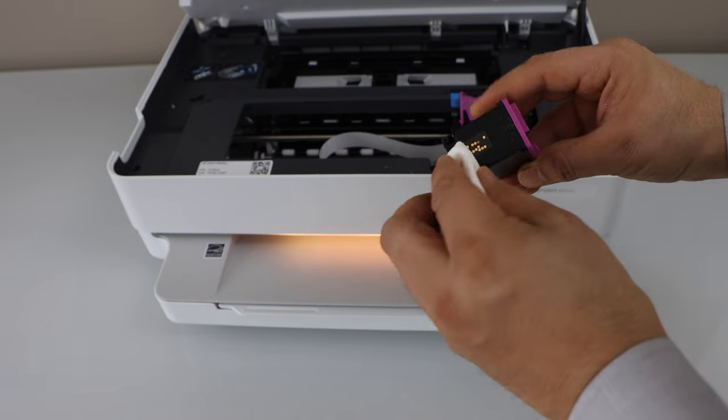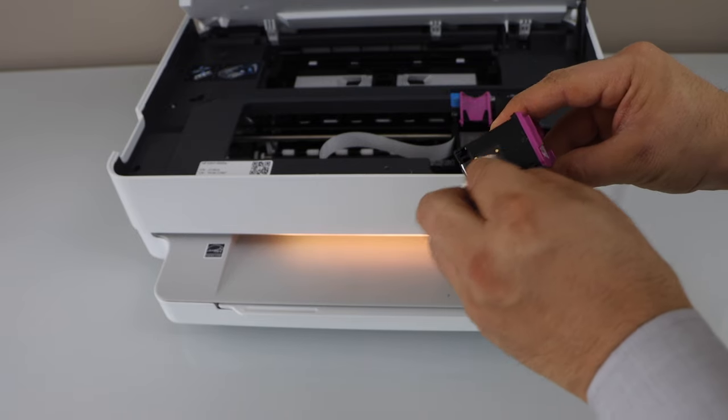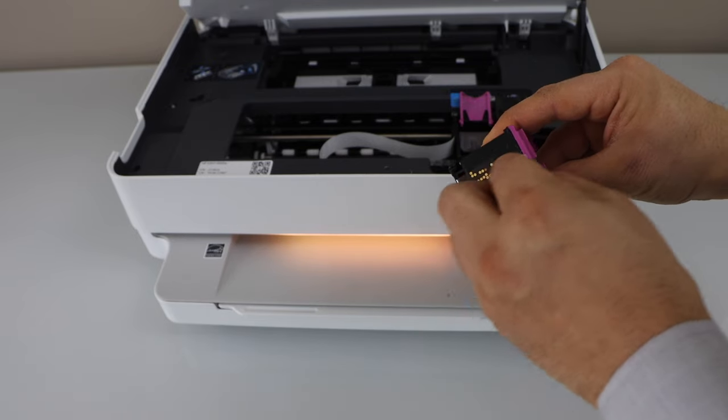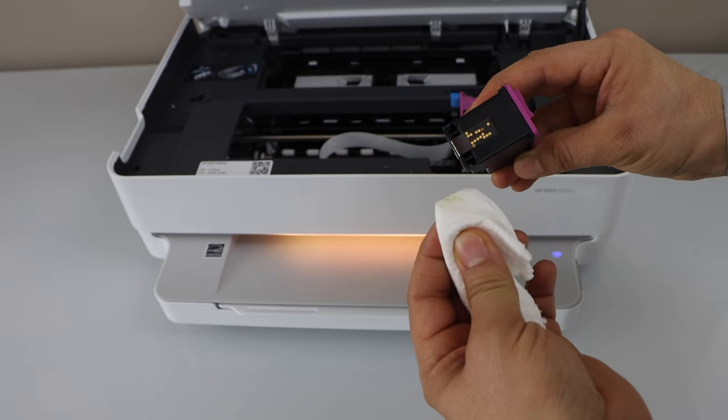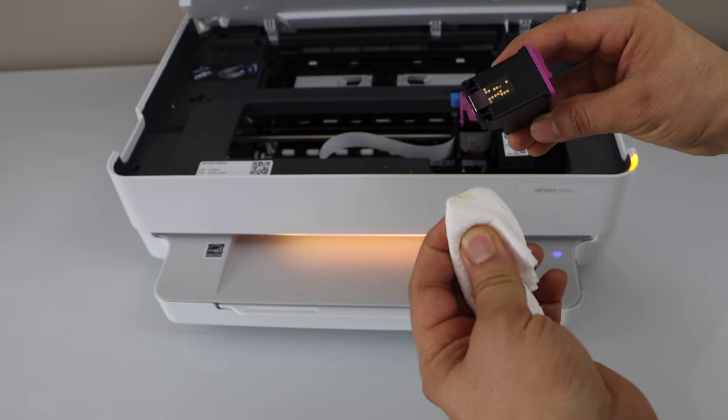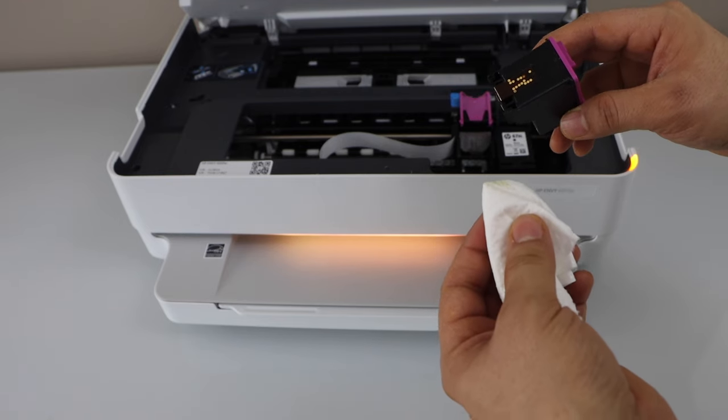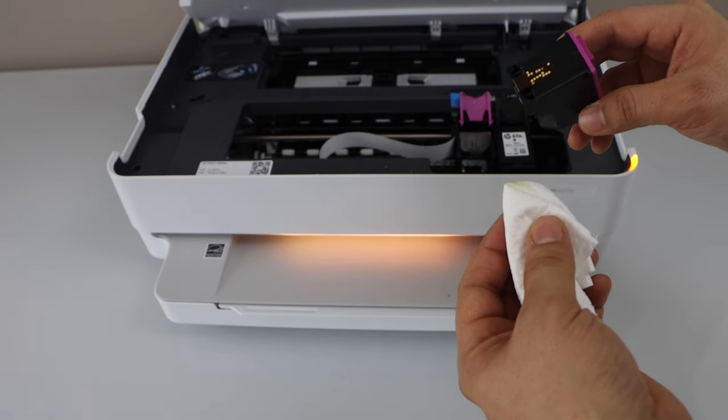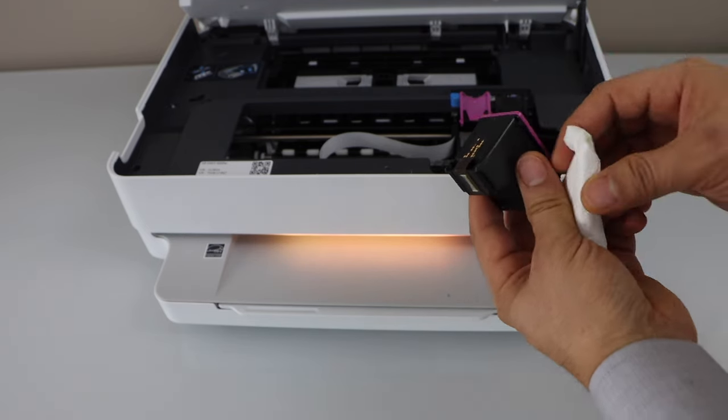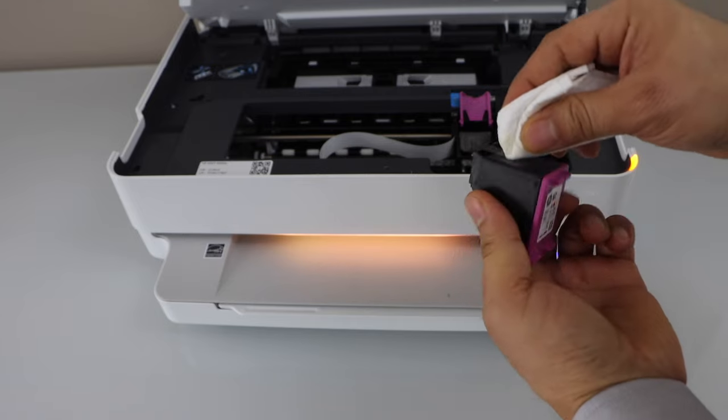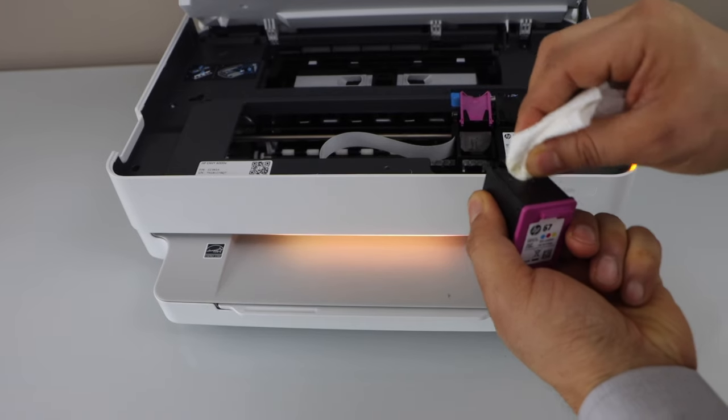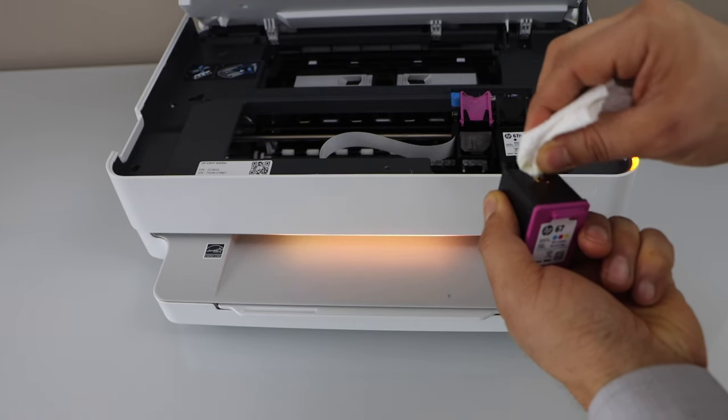And you will see a little bit of dust and other things will come off. You can also use distilled water or isopropyl alcohol to clean it. So just rub it a little bit.